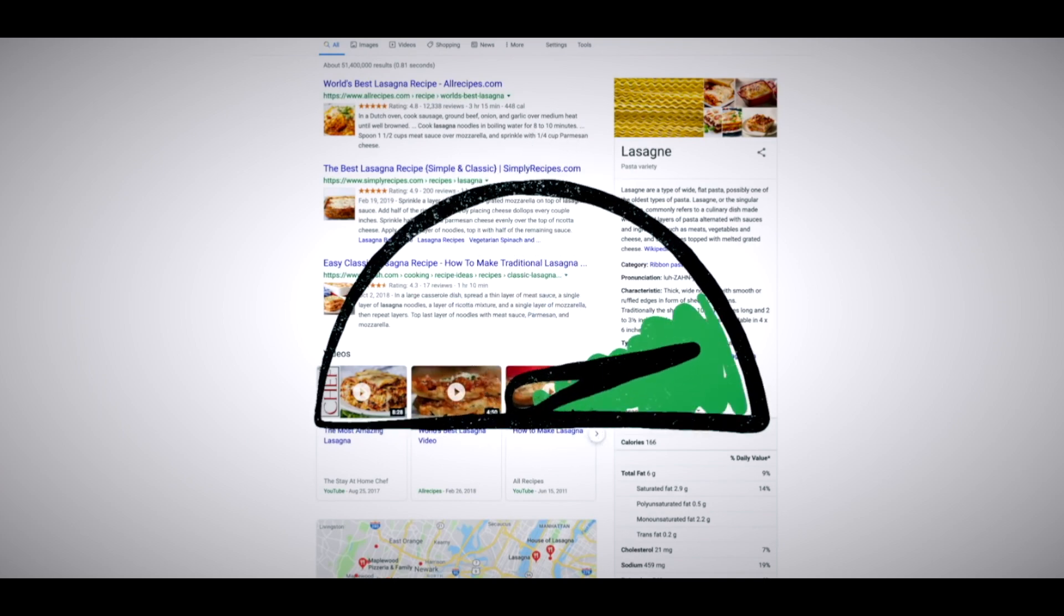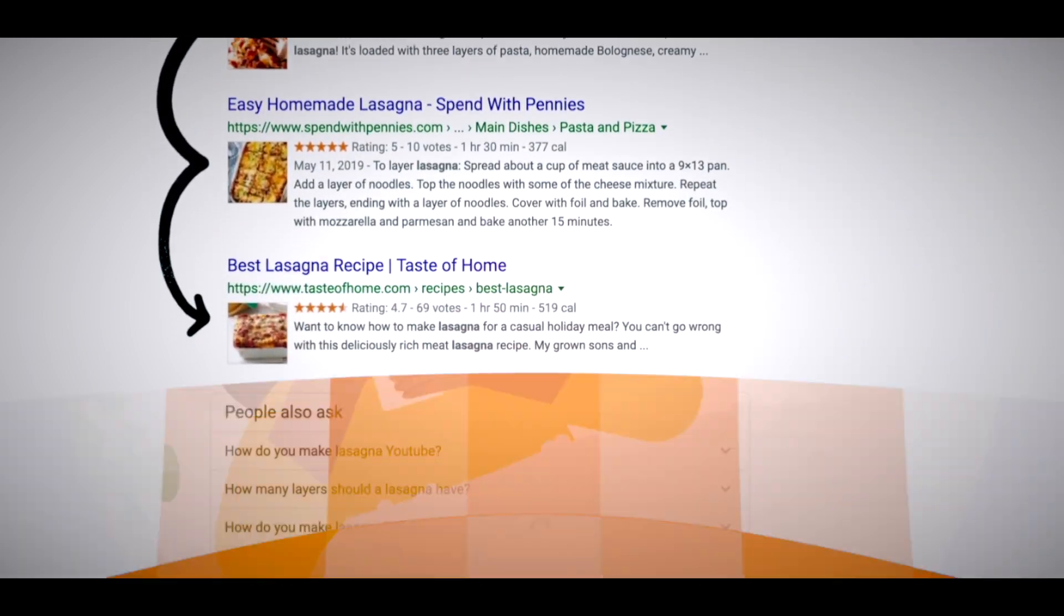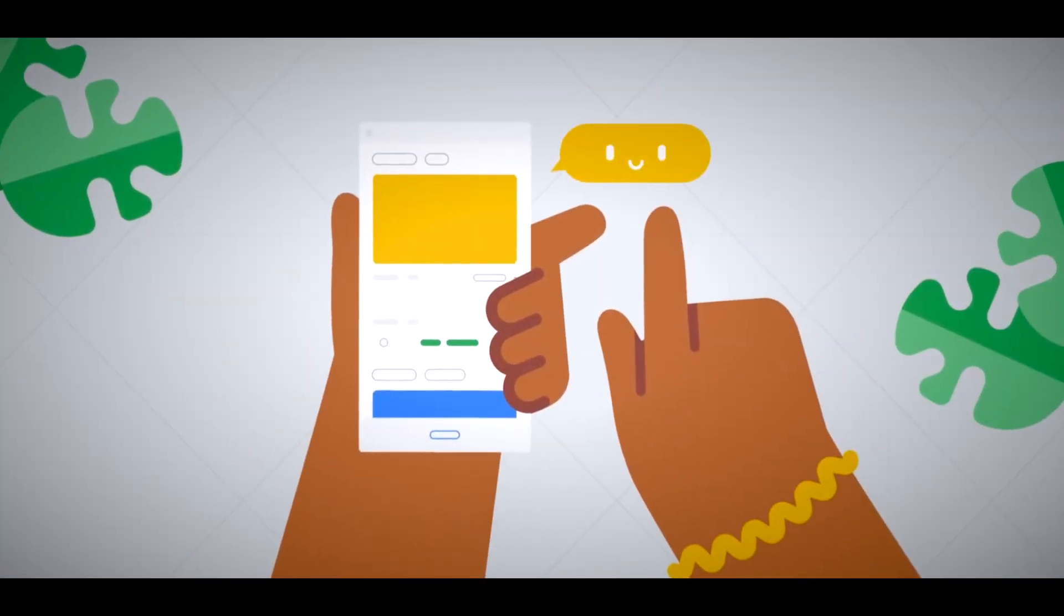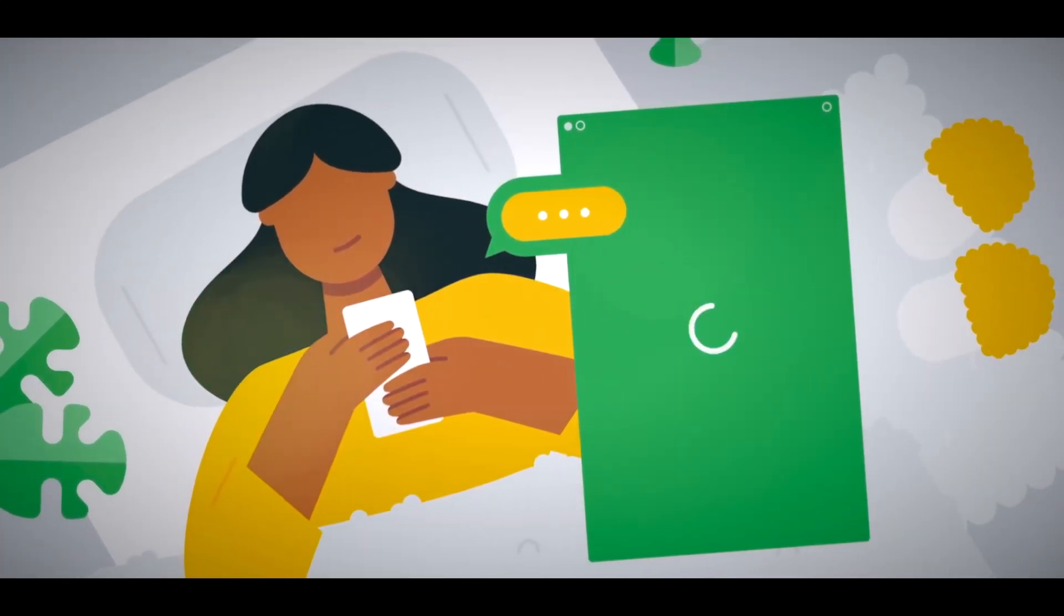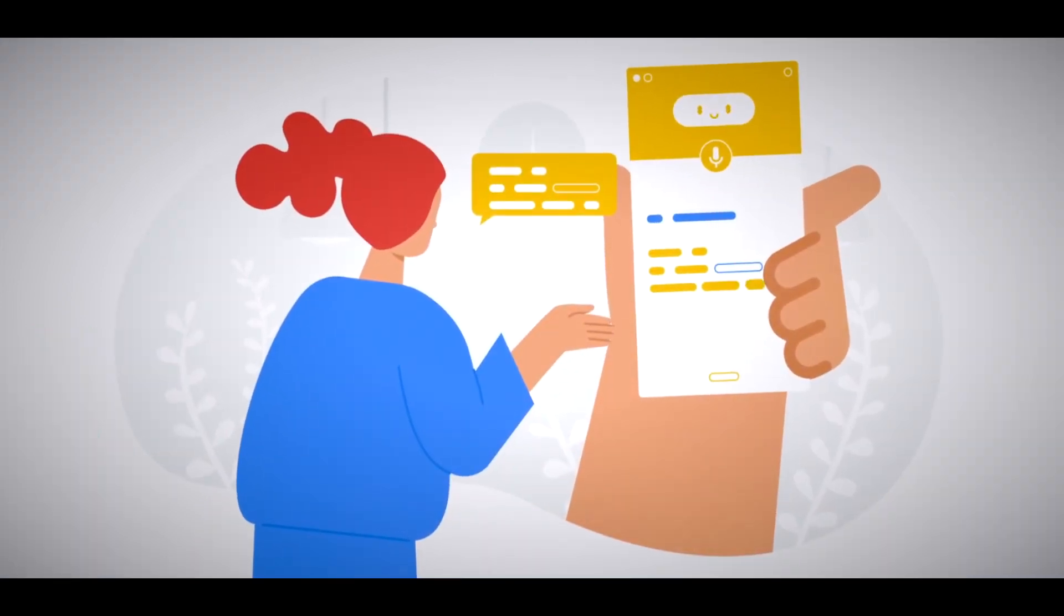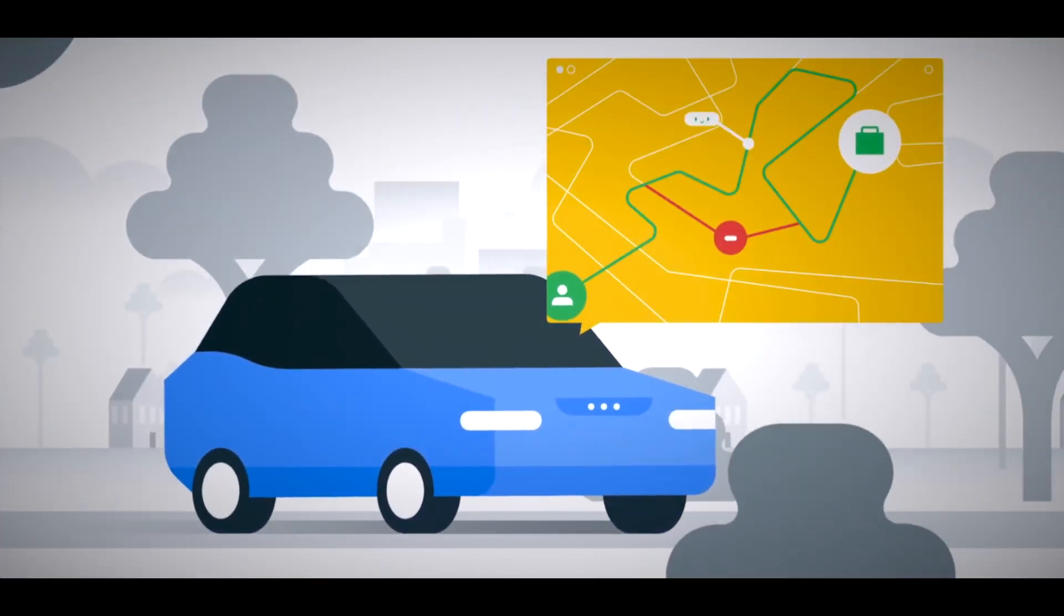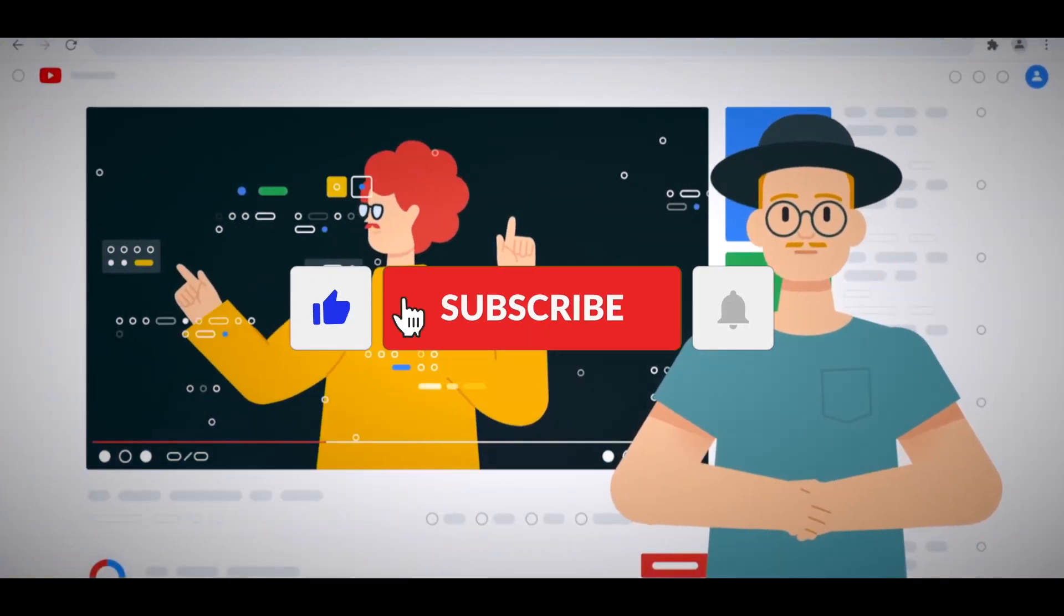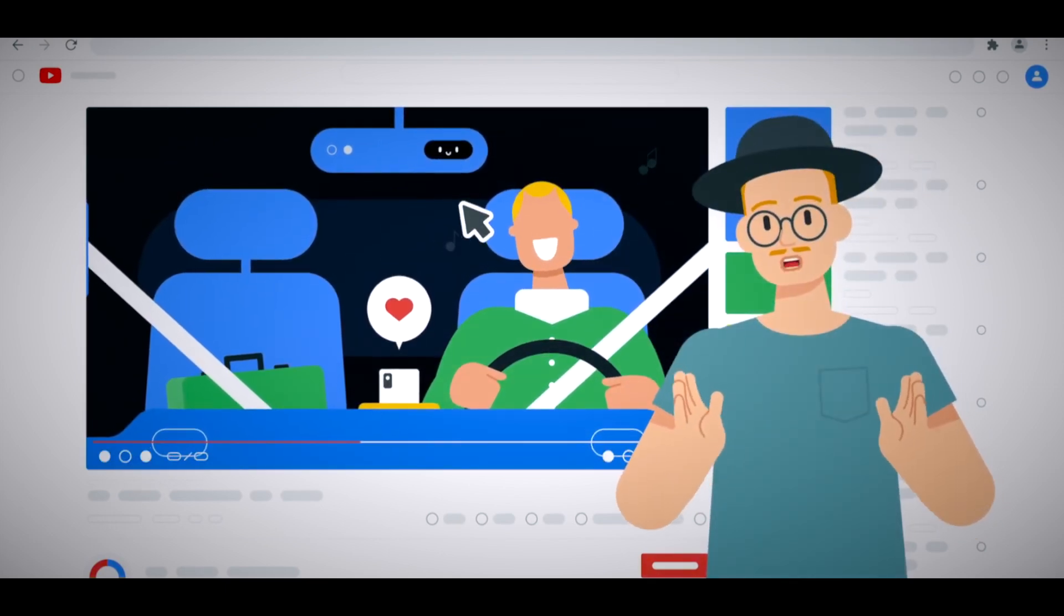In conclusion, the new search generative experience has potential, particularly for shopping-related queries. However, it's currently in its early stages and user trust in generative AI answers is uncertain due to a lack of transparency in recommendation criteria. As marketers, we need to adapt to this evolving landscape and focus on strategies to gain credibility and visibility in this new search environment. If you enjoyed this video, please like, share and subscribe to my channel to see more.